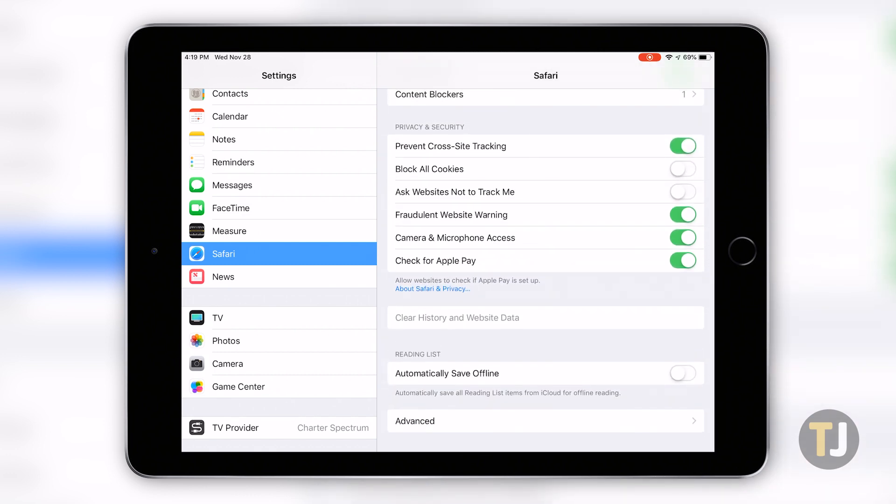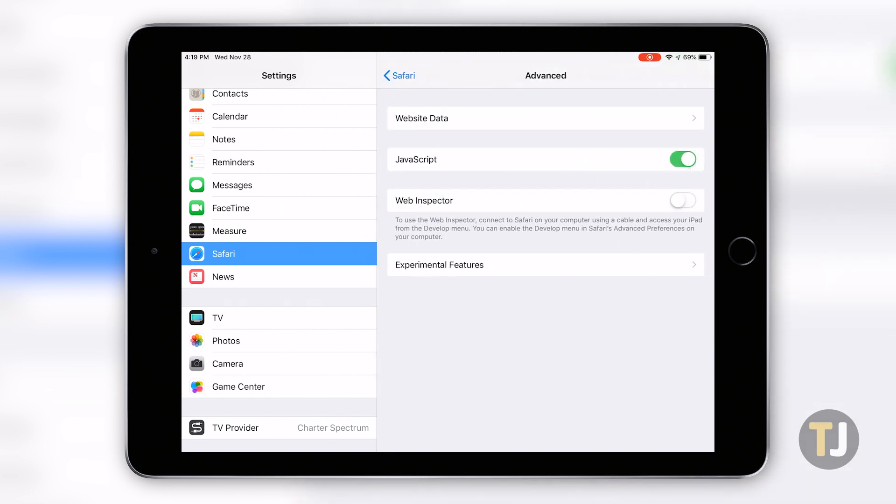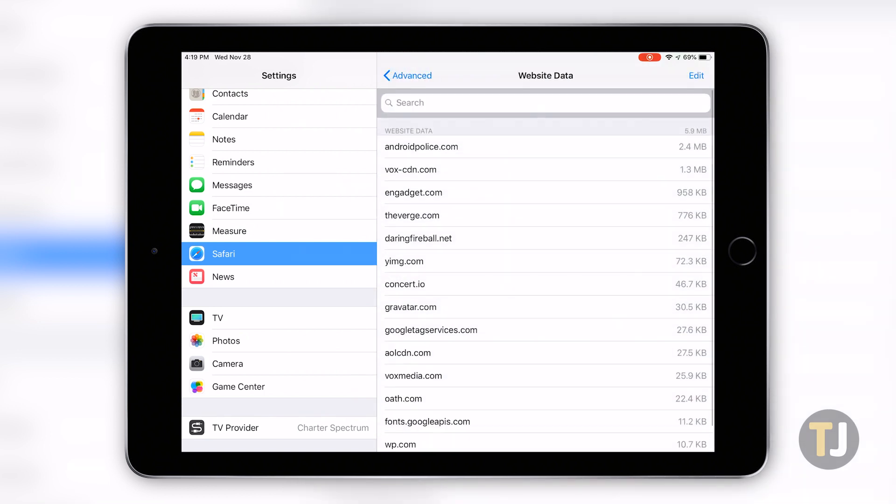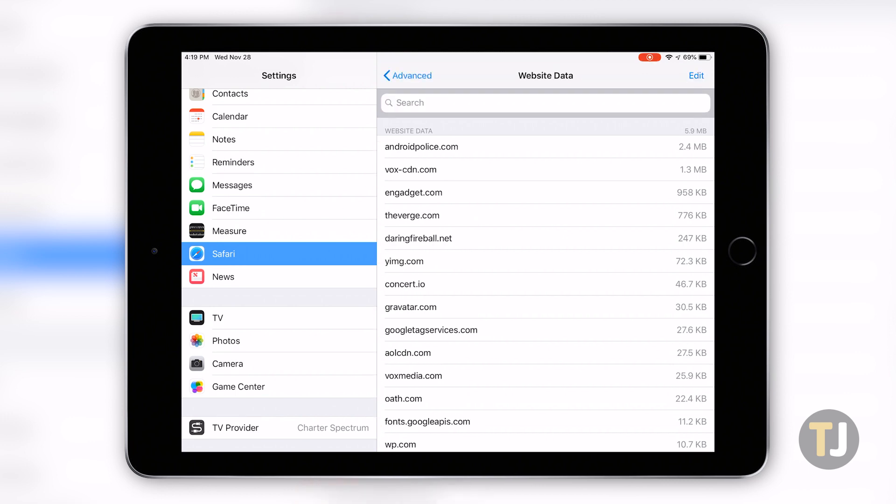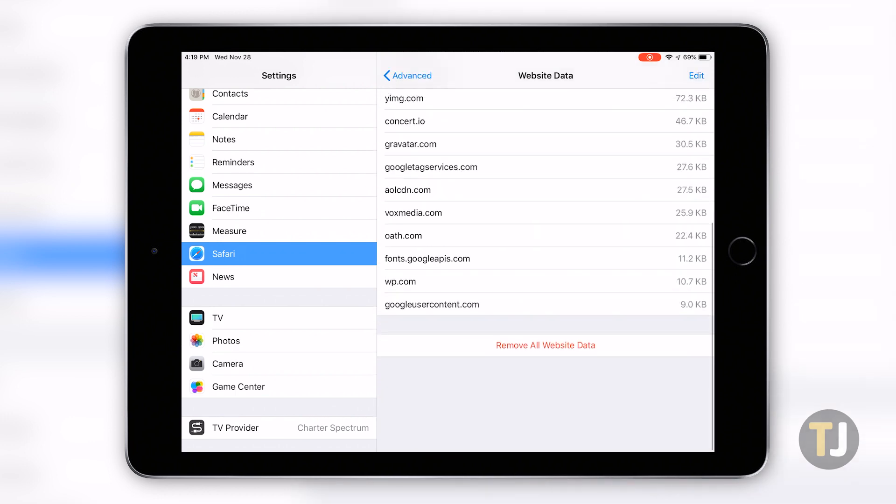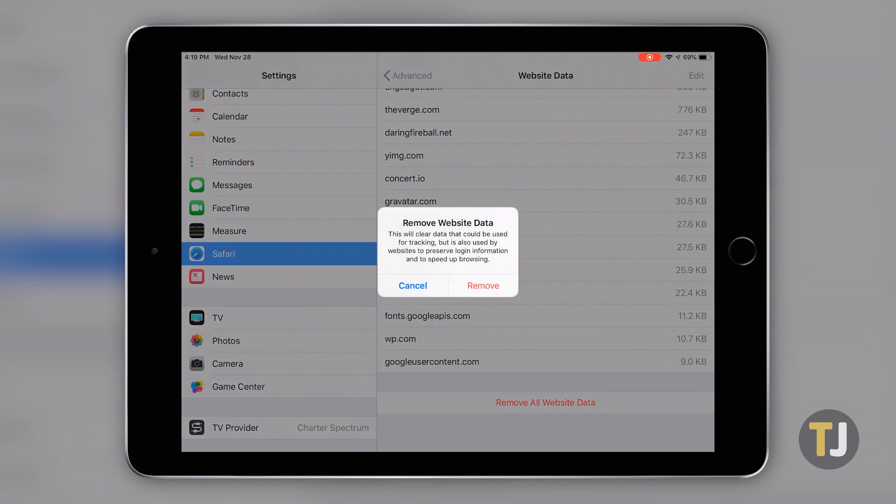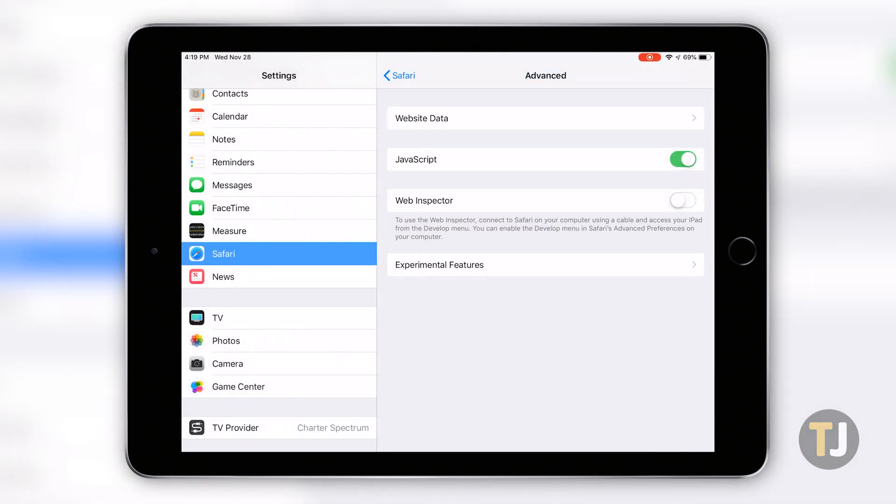Finally, if you want to ensure your website data is cleared, dive into the advanced tab under Safari within settings and select website data. This allows you to clear all saved browsing data for sites you visit on your phone or tablet by clicking on the red remove all website data link at the bottom of the page or by removing them one by one by sliding your finger across the display.